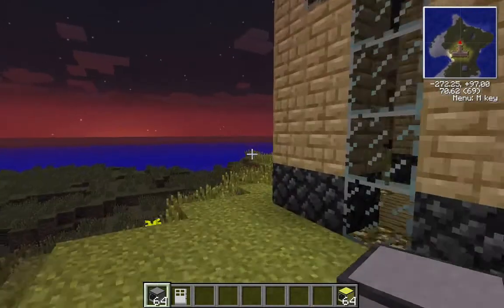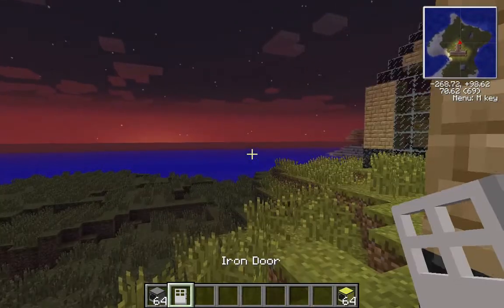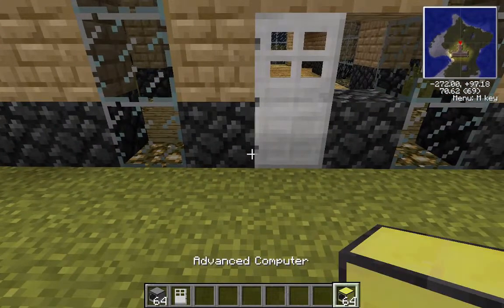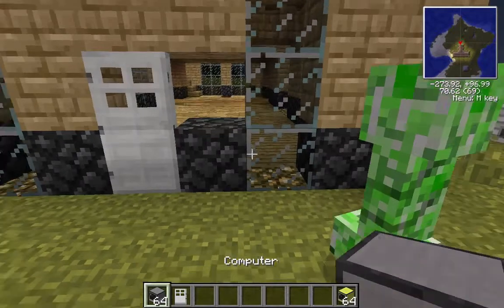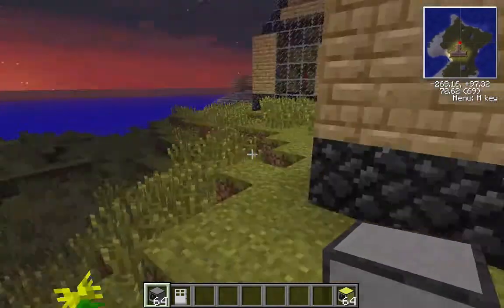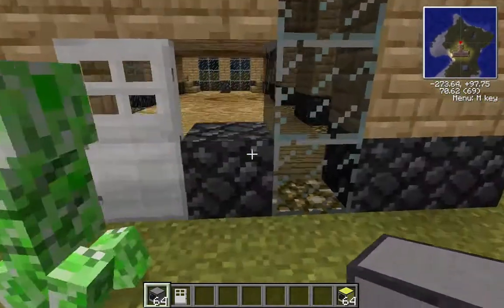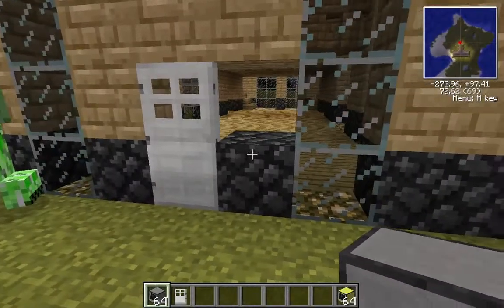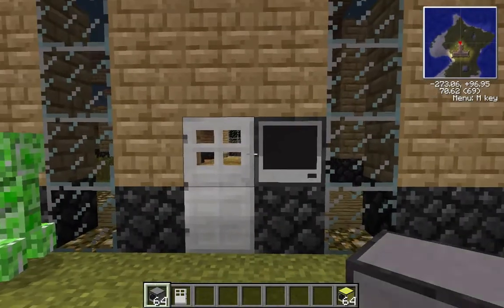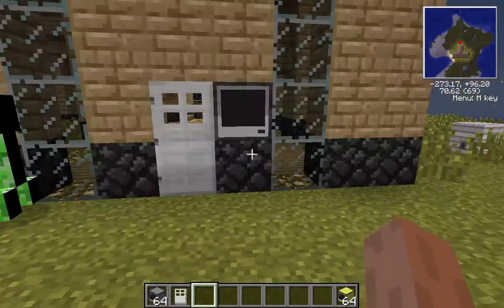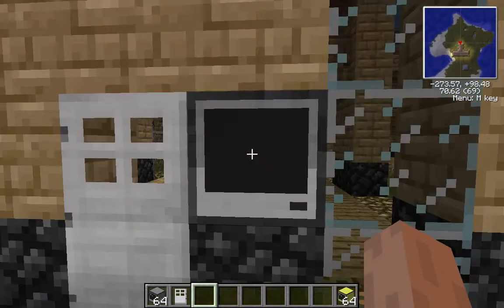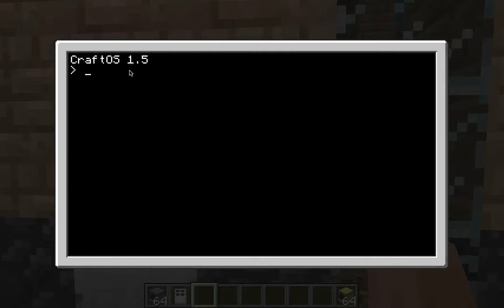Today I'm showing you how to put a computer password on your house. All you're going to need is an iron door and a computer. I suggest not using the advanced computer — just use the regular computer. It's really easy to make and doesn't need a redstone source or anything like that.